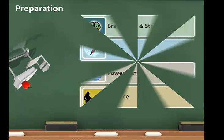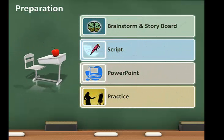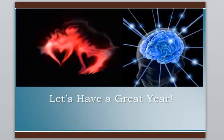The final component of a captivating presentation is preparation. My process includes brainstorming and storyboarding on sticky notes. Then I write a script and make a PowerPoint. Lastly, I practice with all the equipment and an audience, if I have one, or by videotape. This eliminates most of the common problems that could arise during the presentation. Let's have a great year and captivate our audience's hearts and minds.